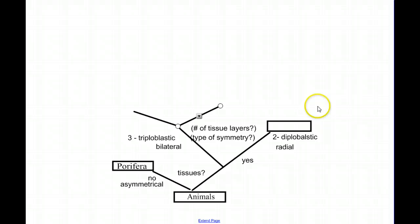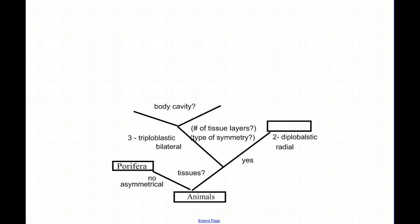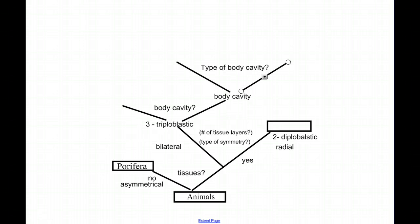On the bilateral, or triploblastic line, we get to another branch where we have to ask ourselves a question about body cavity and type of body cavity. Think about where your major organs are — they're inside your body but they hang in open spaces within your body. We call these spaces body cavities, and they allow room for complex organs and organ systems. Not all animals have these spaces, and not all of these spaces are organized the same.